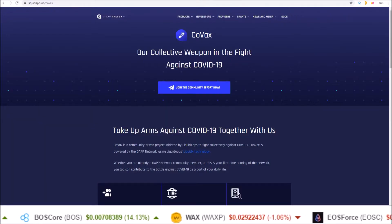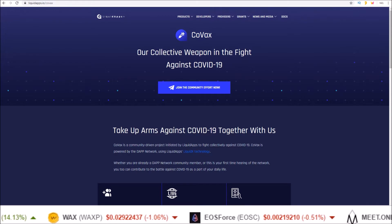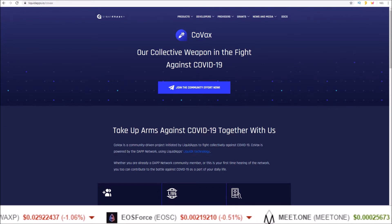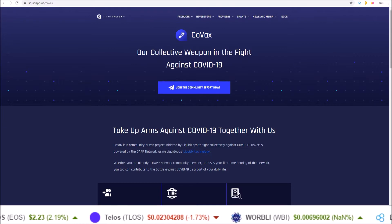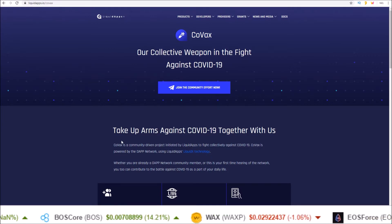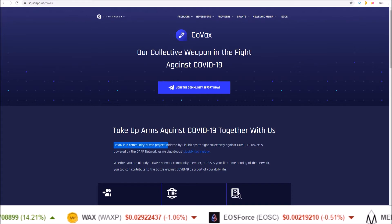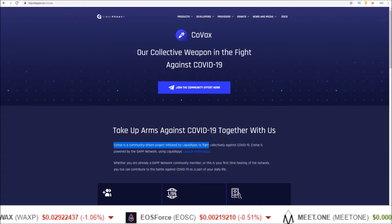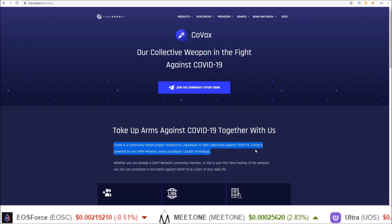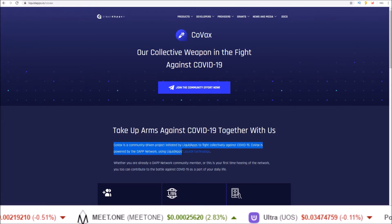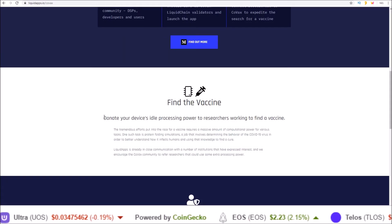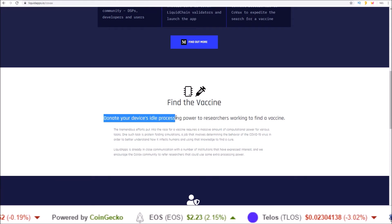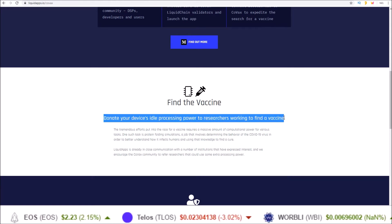Starting off with COVAX. COVAX is from Liquid Apps. It is a liquid chain searching for a cure to COVID-19. COVAX is a community-driven project initiated by Liquid Apps to fight collectively against COVID-19. COVAX is powered by the DAP network using Liquid Apps Liquid X technology. With COVAX, you can donate your device's idle processing power to researchers working to find a vaccine.